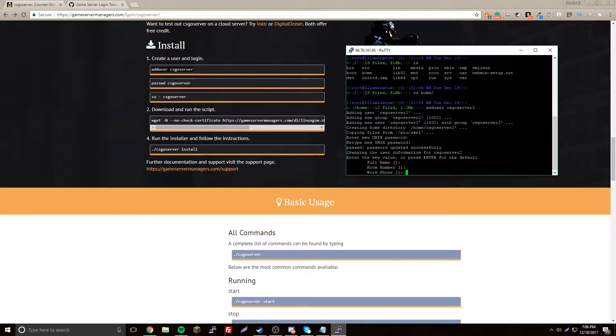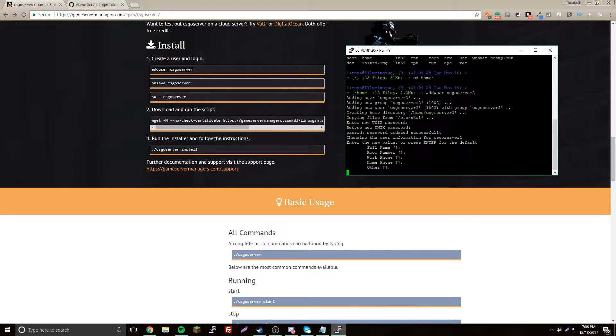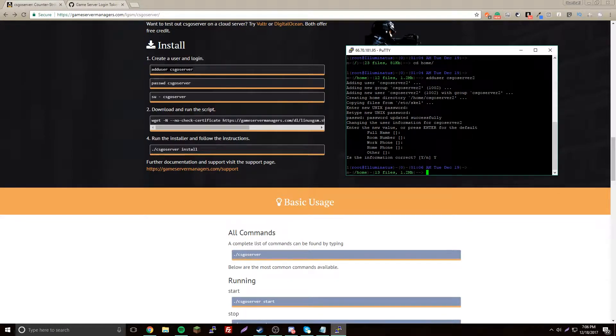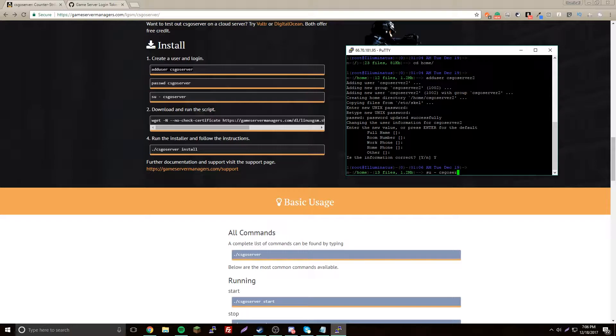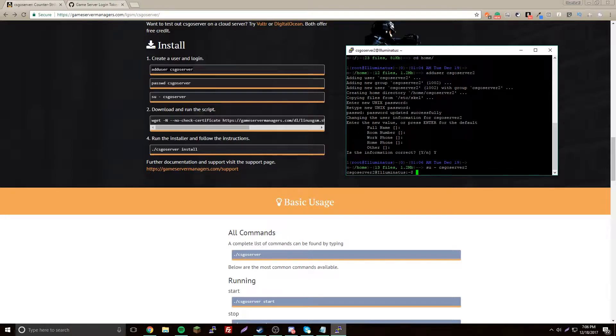Now we're going to switch to that user, csgoserver2. Now we're on that user, so now we need to run this script.